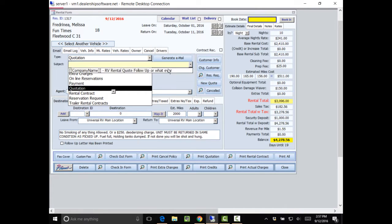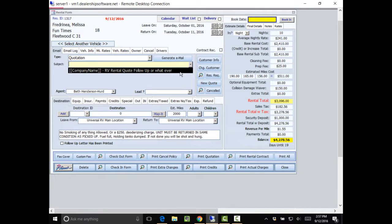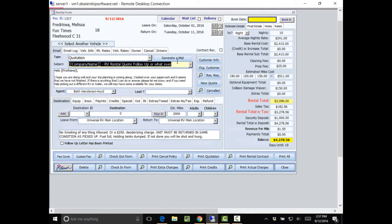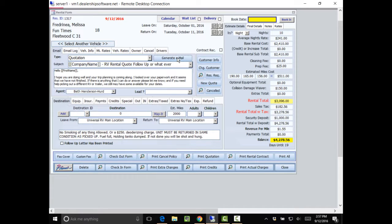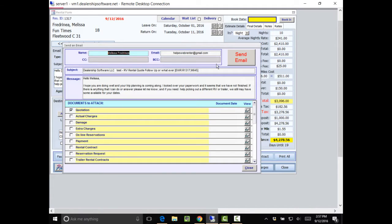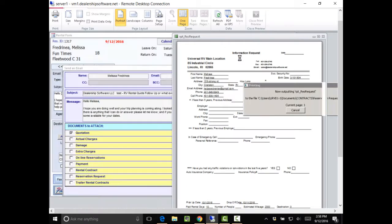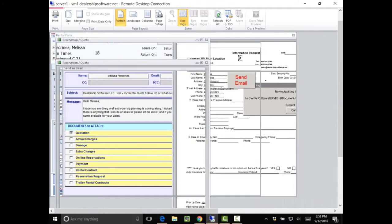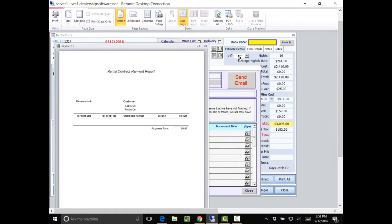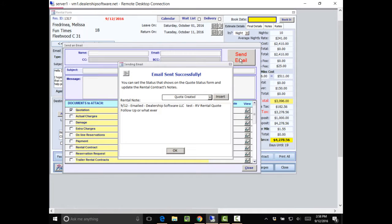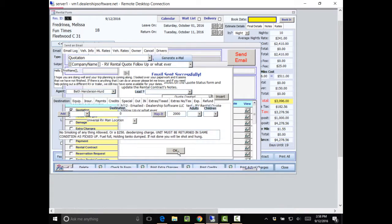And I'm going to go to quote. And I'm going to do a generate email. And I'm going to send this email to Melissa. Then it will tell me the email was sent successfully. And I say, OK.